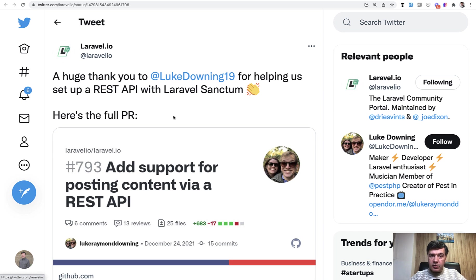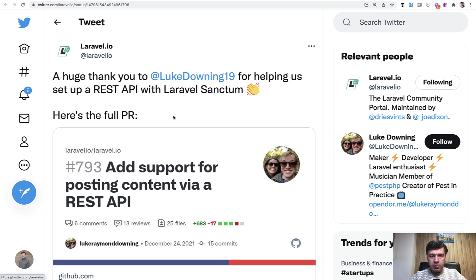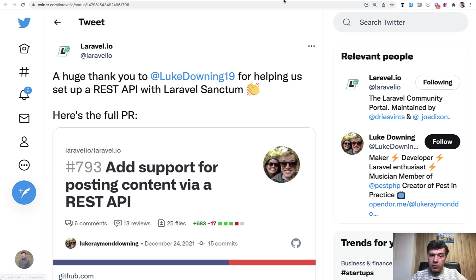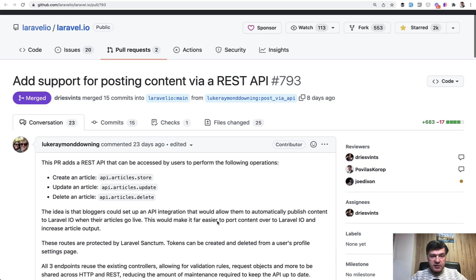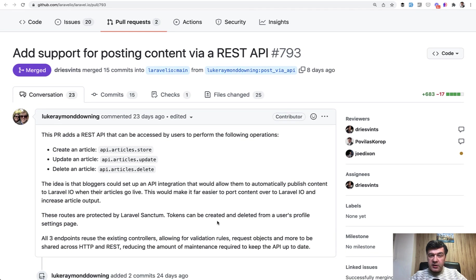Luke Downing decided to suggest a feature to have API for posting the articles from elsewhere, not directly from the portal. And he suggested it not just by requesting a feature, but by submitting a pull request to the repository.